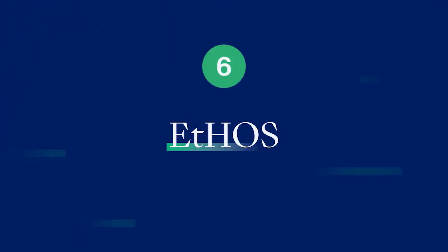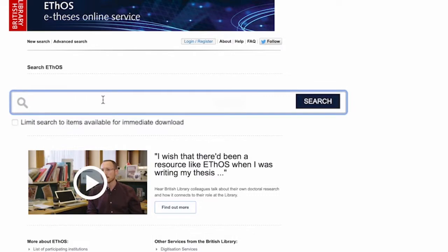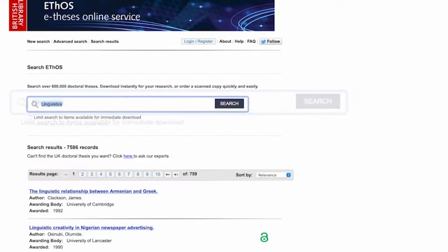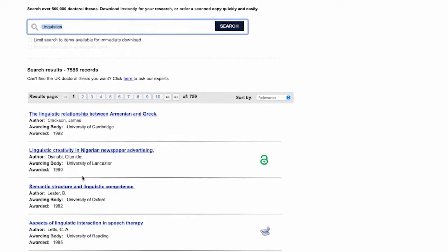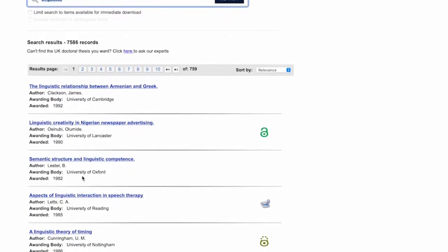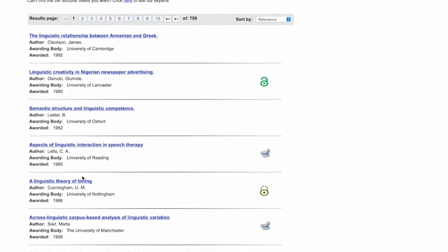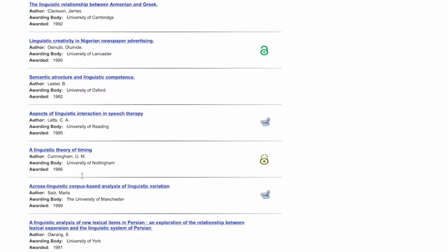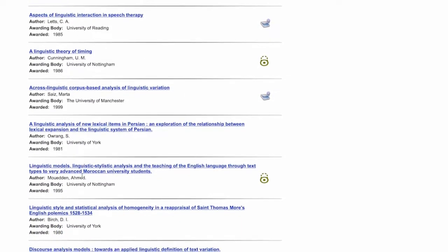Resource 6: EThOS. EThOS's online service, run by the British Library, is a database of over 500,000 doctoral theses. More than half of these are available for free, either directly via EThOS or via a link to a university website.